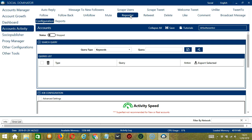This is very useful as it makes it faster and easier to repost a number of tweets within a period of time while narrowing them down in the process. There are several configuration categories for reposter activity. The first one is Search Query. As the name suggests, Search Query allows you to command the software on how to search targeted tweets to repost.